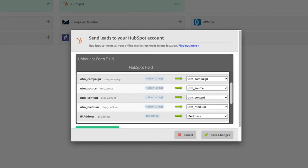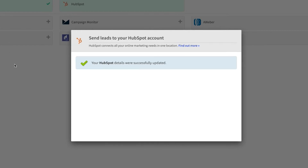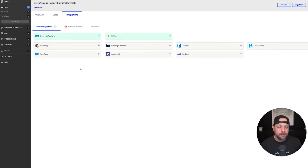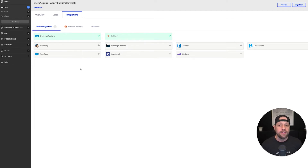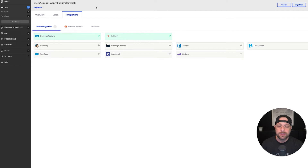Now that we have those fields set up and data is getting pulled in when leads come through, you'll know exactly where that lead came from. You can start monitoring your campaigns to see what's working and what's not, then manage more efficiently and make better decisions.